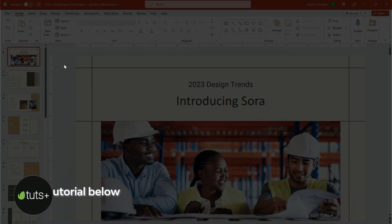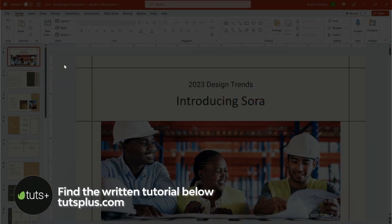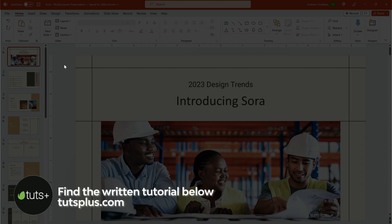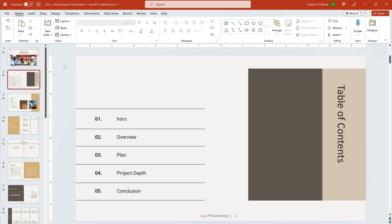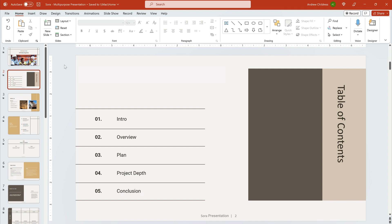We'll use the beautiful Sora PowerPoint template from Elements for this tutorial. I have it downloaded and open here and I've already built out some slides. Now it's time to learn how to narrate a PowerPoint presentation.